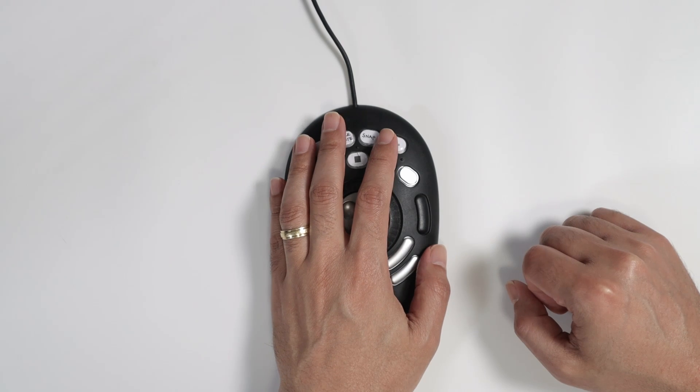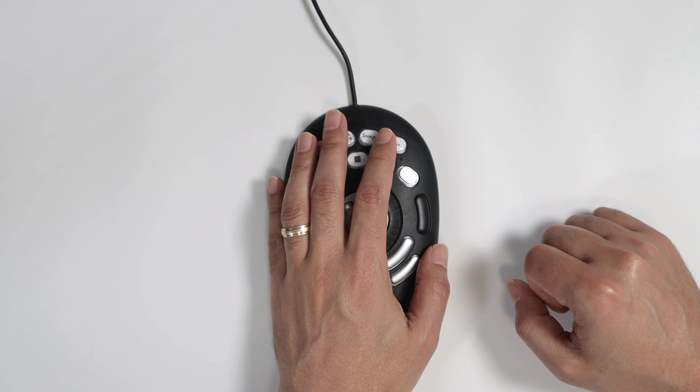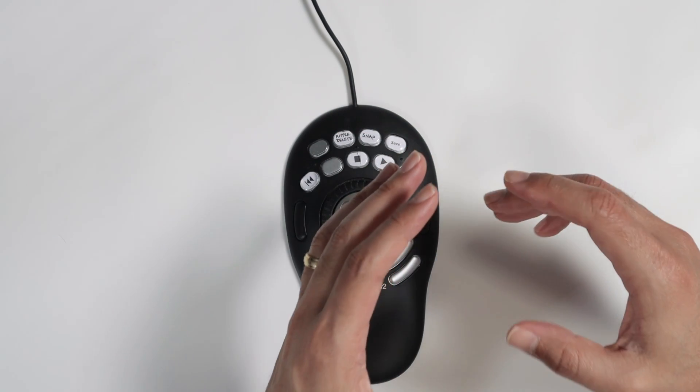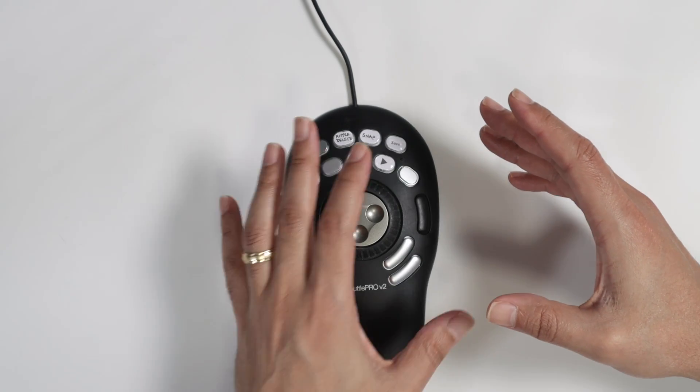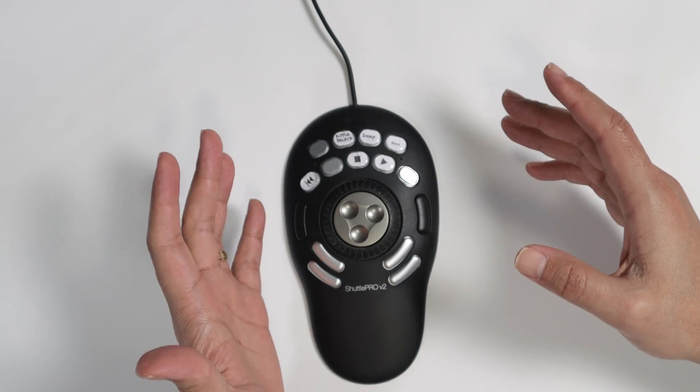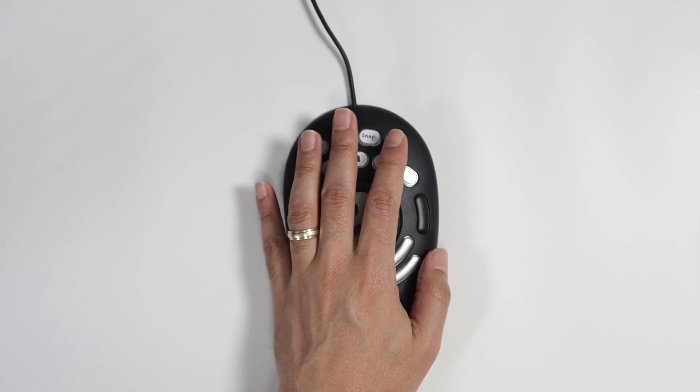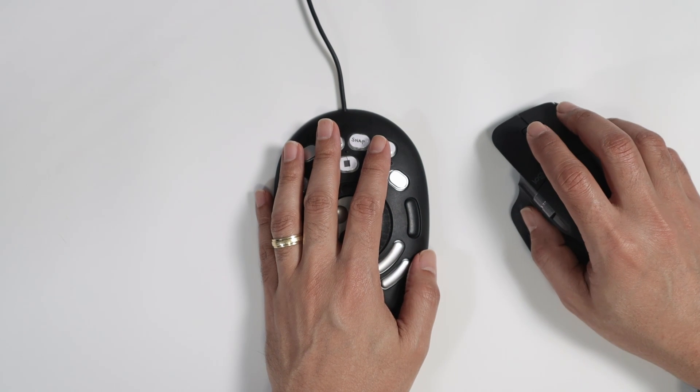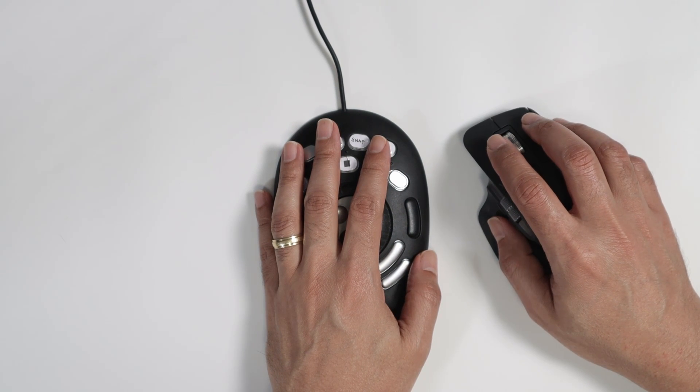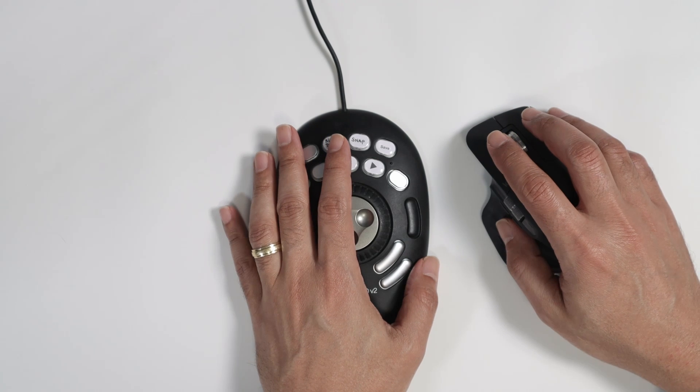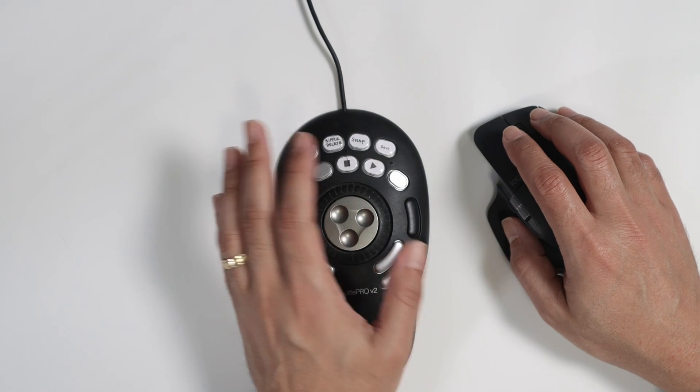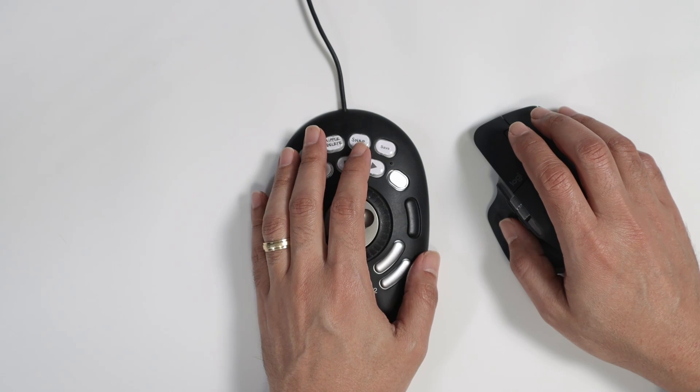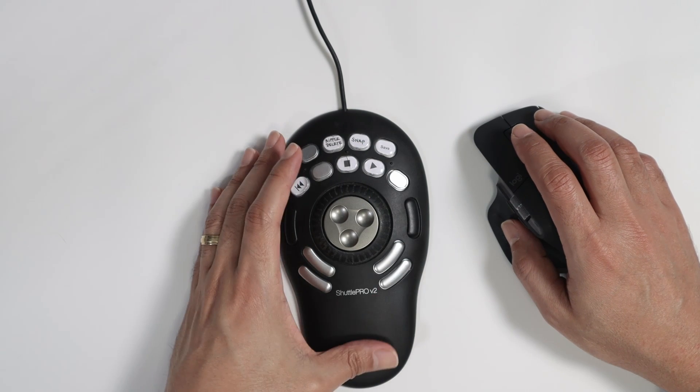For editing videos, it's pretty easy to use, pretty fast. My workflow here now includes this tool and I cannot live without it. I keep my hand here, my left hand, and my right hand I use the mouse. So basically, I do some stuff with my right hand and some other stuff with my left and it works pretty well.